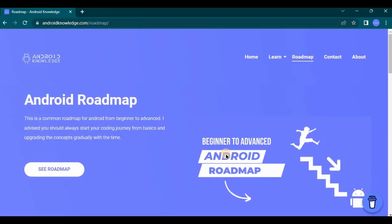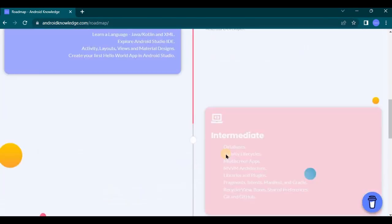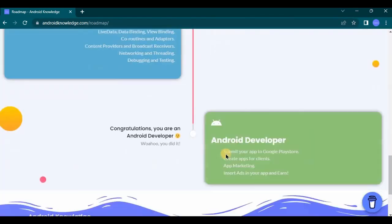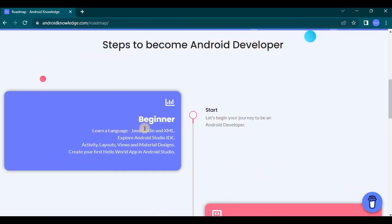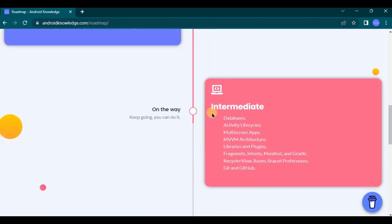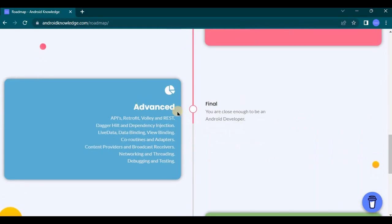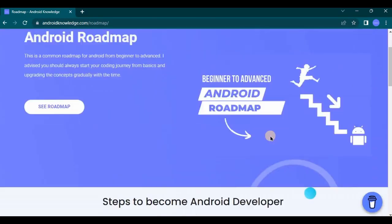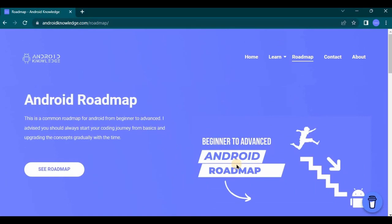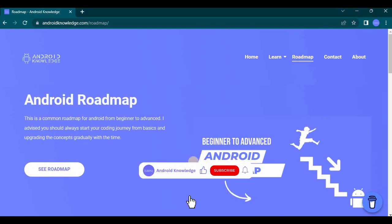So this is how it looks. I have segregated it in four parts as beginner level, intermediate level, advanced level, and lastly as an Android developer. I have also provided an Excel sheet of roadmap in the description box so you can download it from there and you can use it to track your progress.